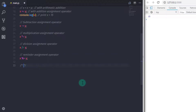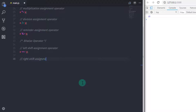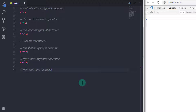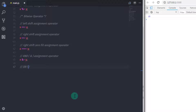The assignment operator is not limited to arithmetic operators — you can also perform bitwise operations. We have the bitwise left shift assignment operator, the bitwise right shift assignment operator, the right shift zero-fill assignment operator, the bitwise AND assignment operator, the bitwise OR assignment operator, and the bitwise XOR assignment operator.